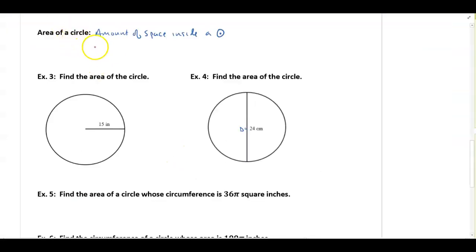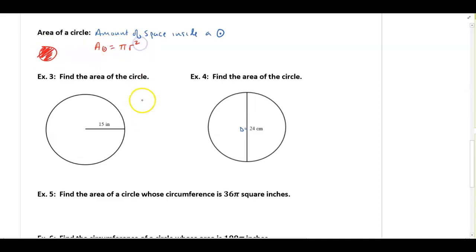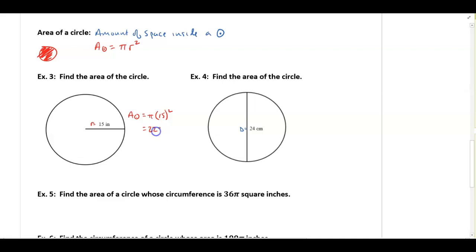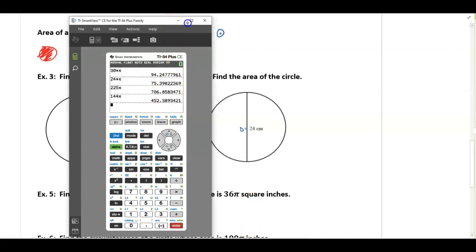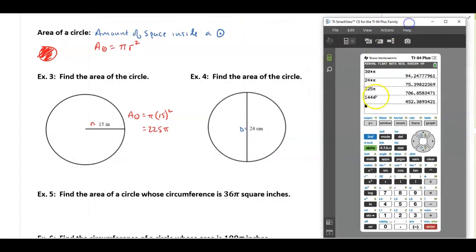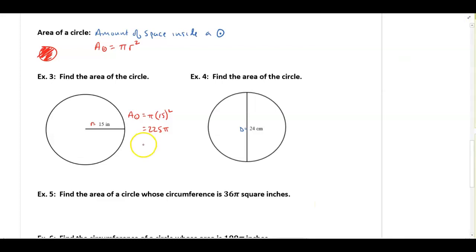The area of a circle — the amount of space inside it — is equal to pi times the radius squared. For the first example, the radius is given. To find the area: pi times 15 squared equals 225π — that's your exact answer. The approximate answer: 225 times pi in the calculator gives approximately 706.9 square inches.